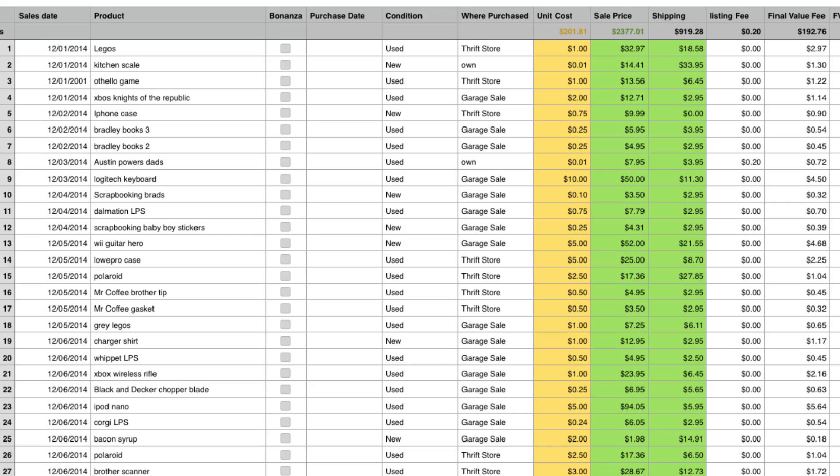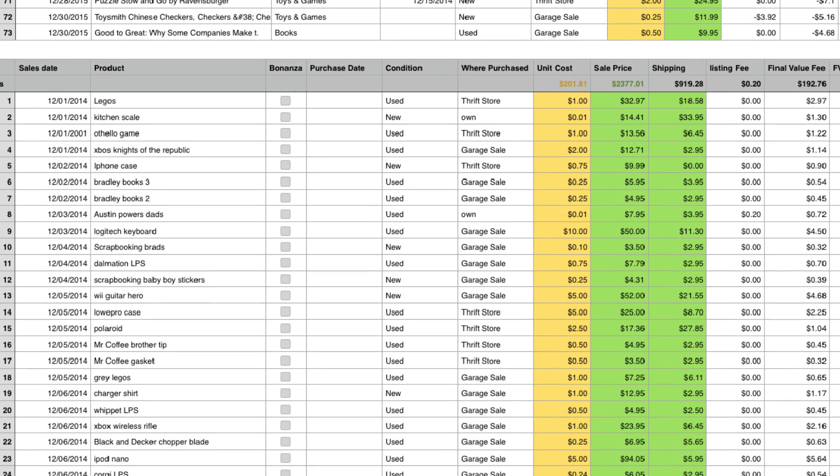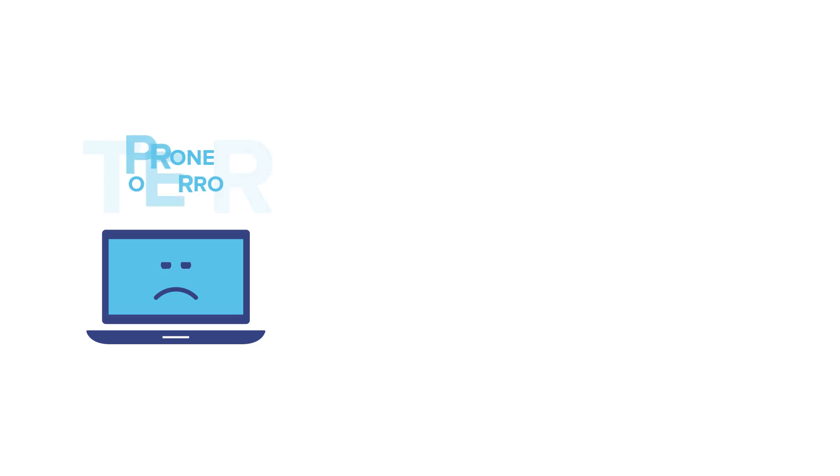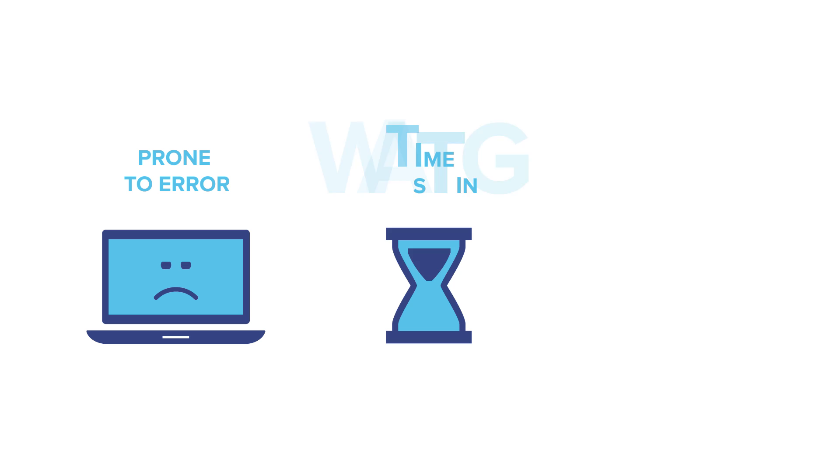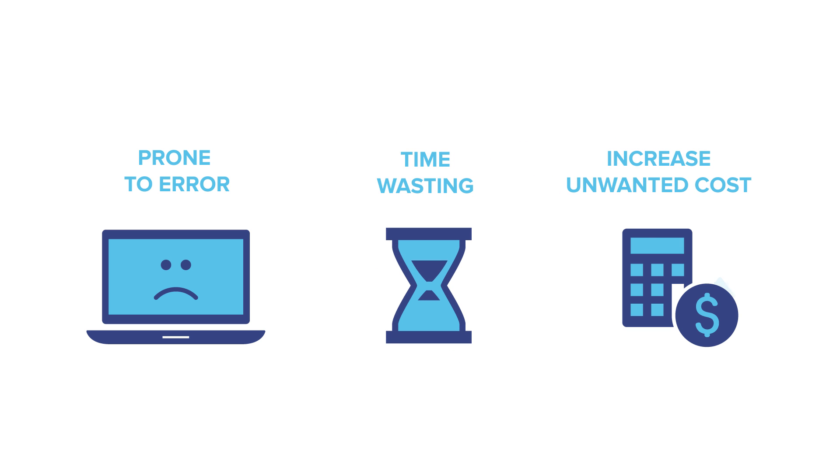Scribbles, Excel sheets, an accounting system? They're all prone to error, time wasting, and increase unwanted costs to your business.